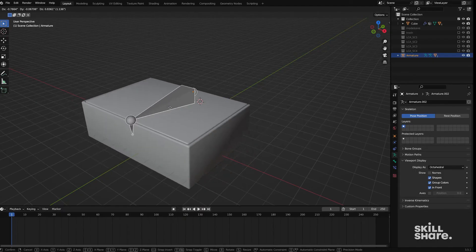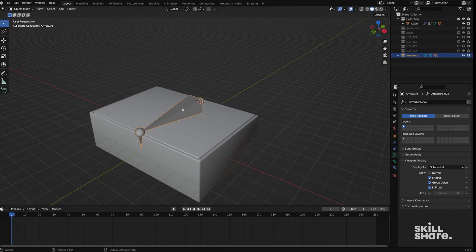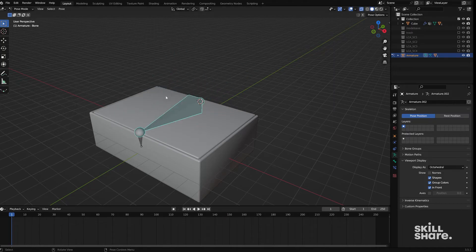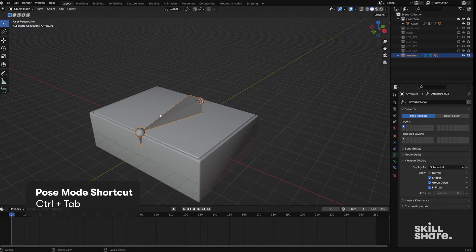But if we were to go into pose mode for example and try to move this object around then it's not going to move. Now the way I moved into pose mode really quickly was by pressing Control Tab. You could also do that up here.